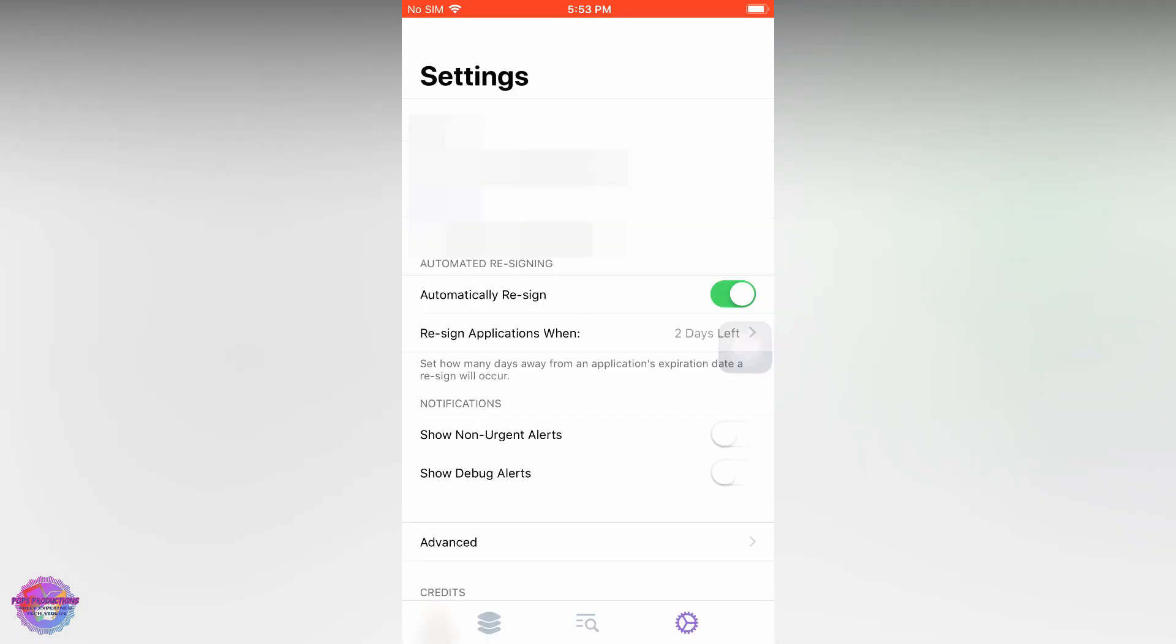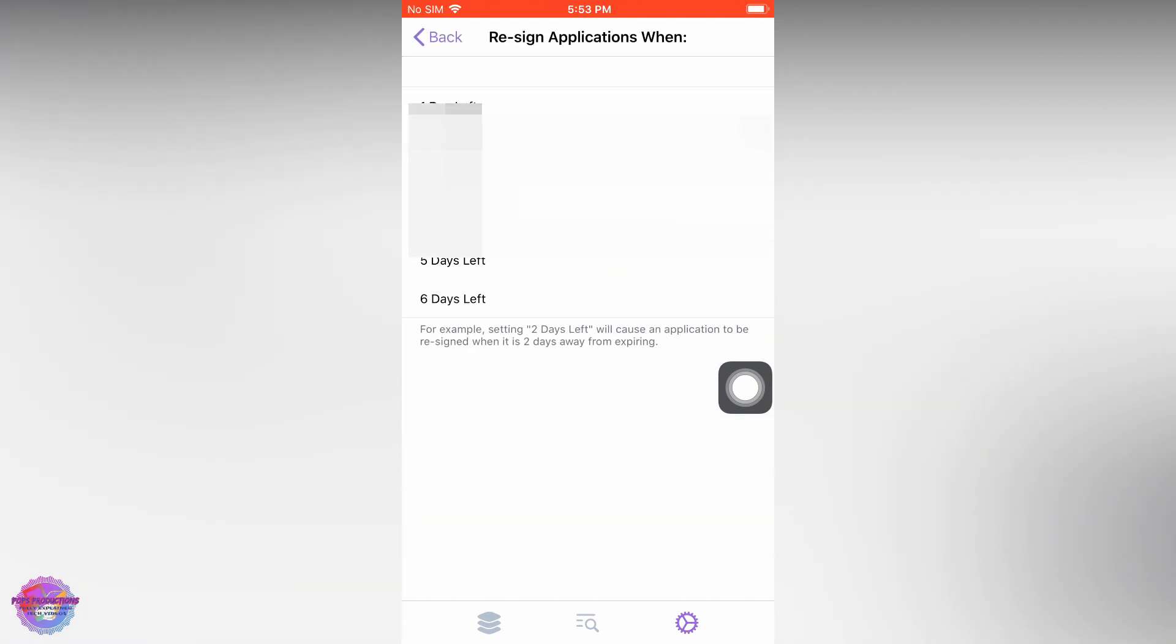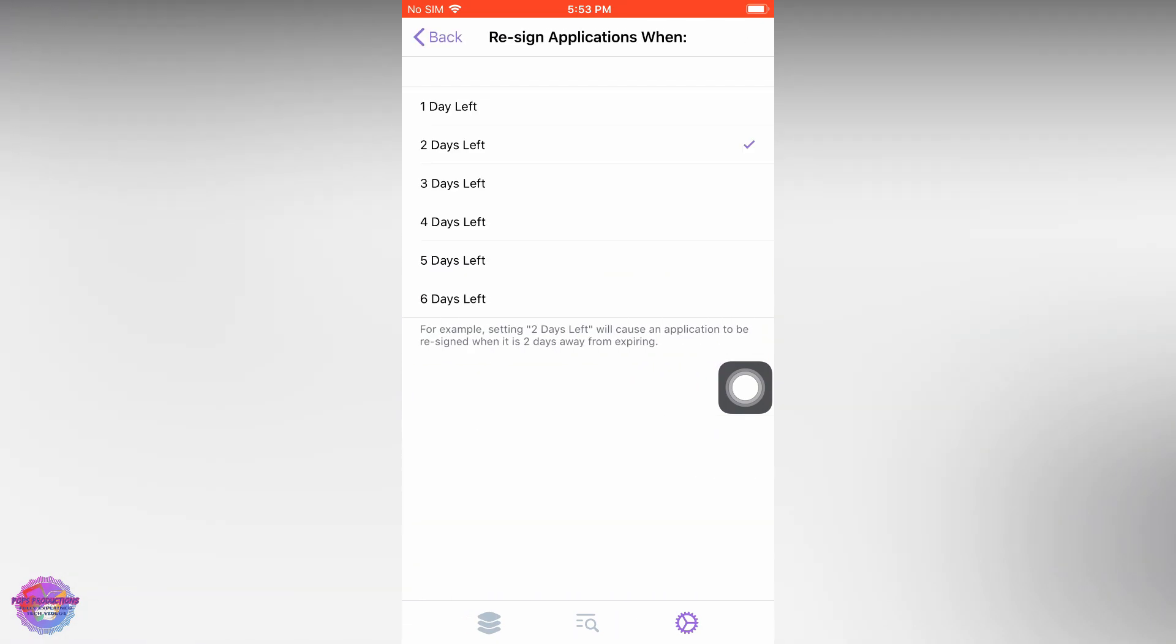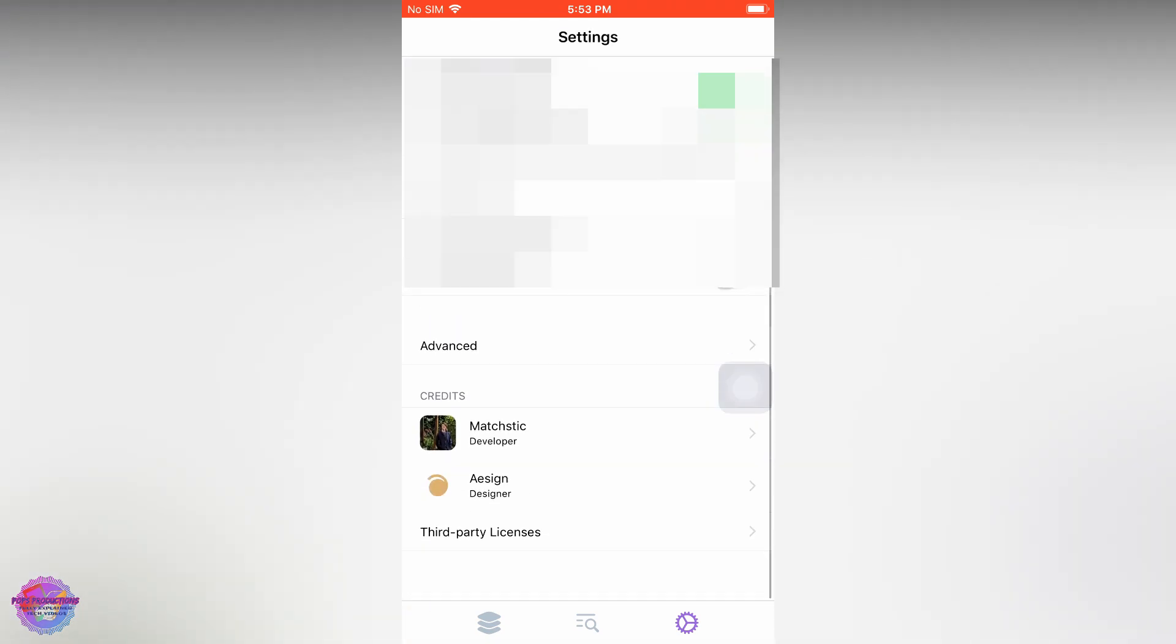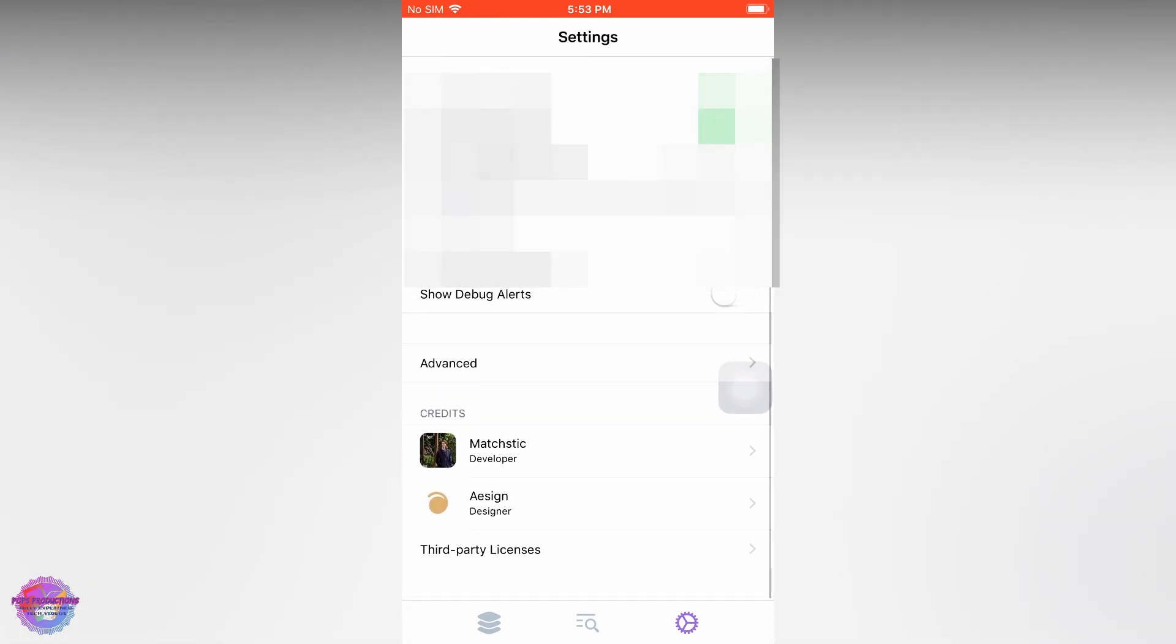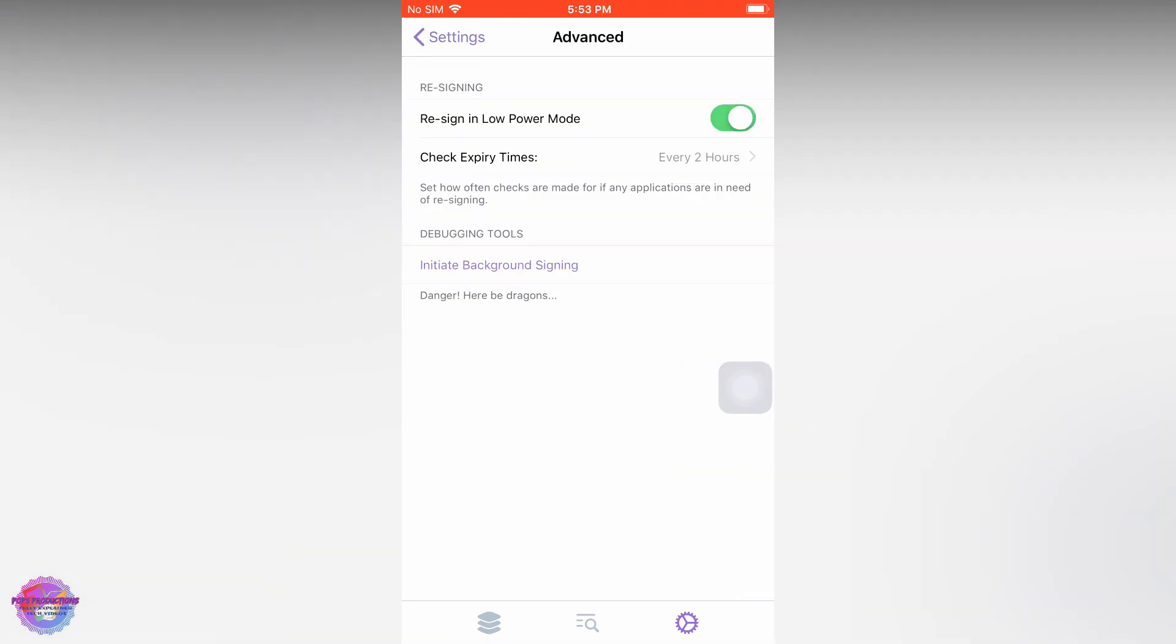Go over to Settings, and you can see that you can automatically re-sign. You can choose when you want it to automatically re-sign - if the app has two days left or five days left. I'm going to leave it as default.